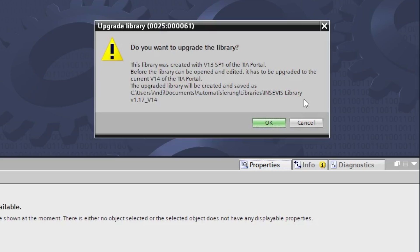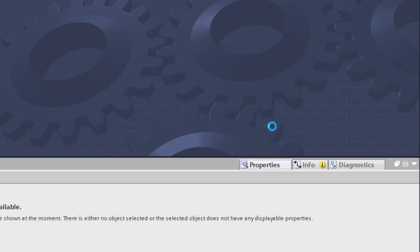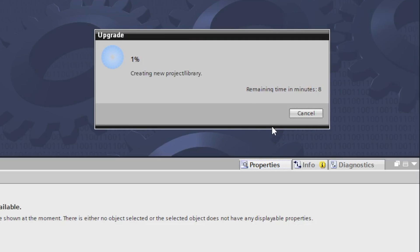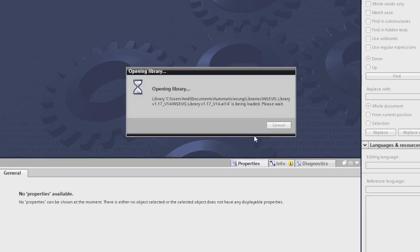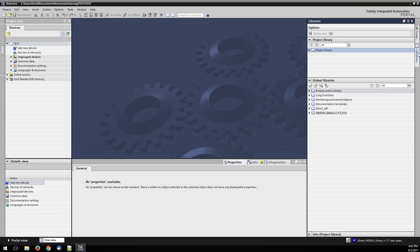If the version of the downloaded library is older than the version of your TIA Portal, you will be asked to upgrade the library. The upgrading process can take several minutes. The library is now imported into the TIA Portal.